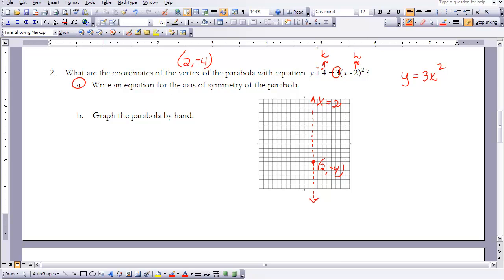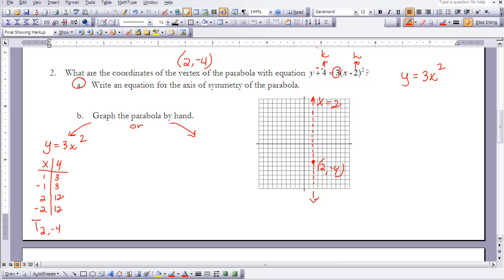To graph the parabola by hand, we can use two methods. The first method: graph y equals 3x squared — plugging in x equals 1 and x equals negative 1 gives y equals 3, and x equals 2 and x equals negative 2 gives y equals 12 — then translate those points over 2 and down 4. Taking a couple of points over 2 and down 4, with the vertex placed there, gives us the translated parabola.